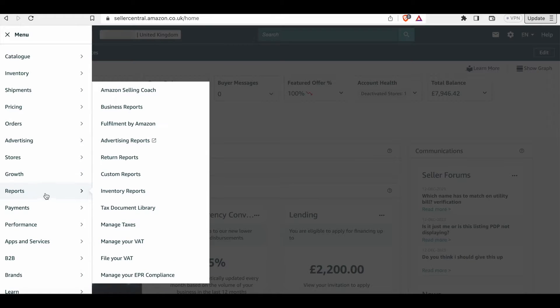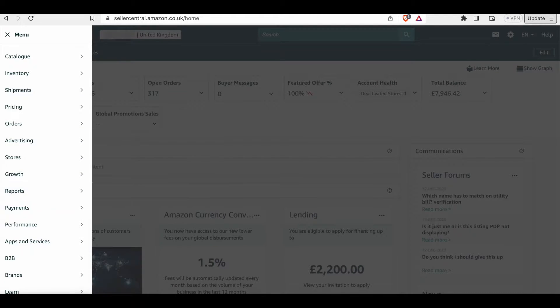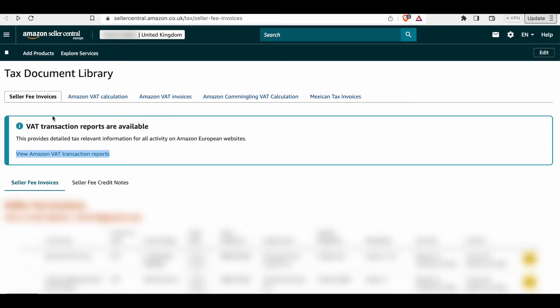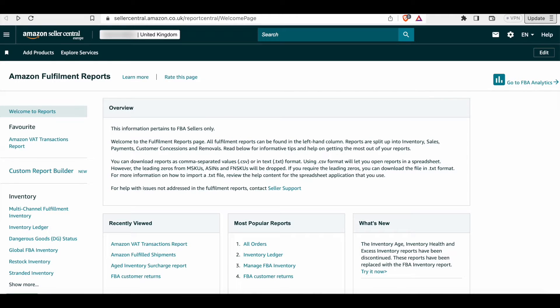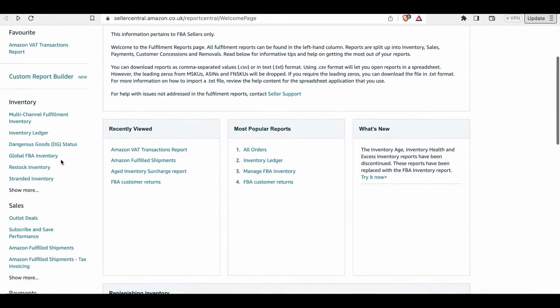Go to reports, click on tax document library. Once you're there, look at the top of the page and you'll see view Amazon VAT transaction reports. Once you click on that, it will take you to the Amazon fulfillment reports page.